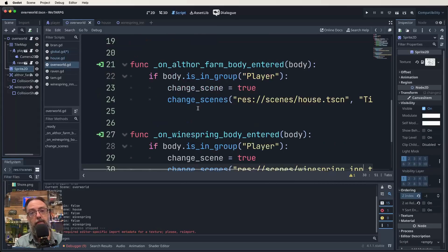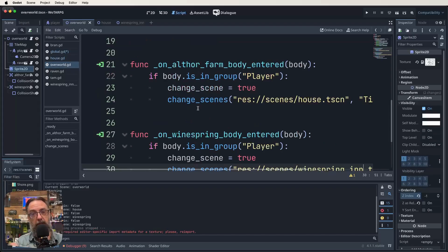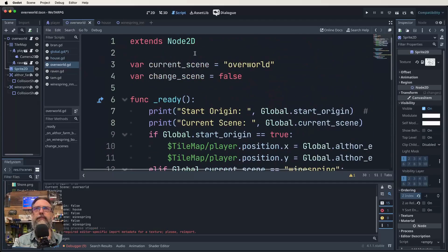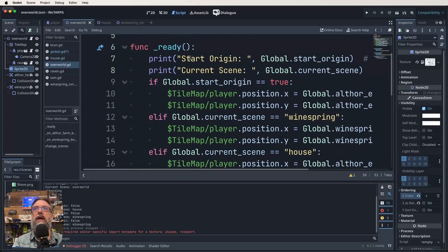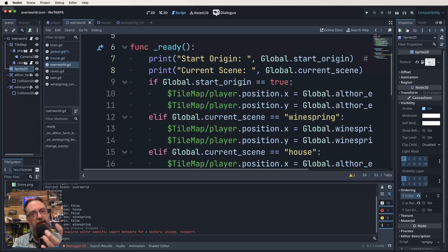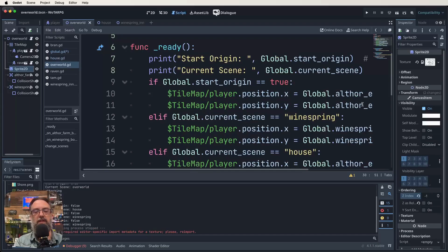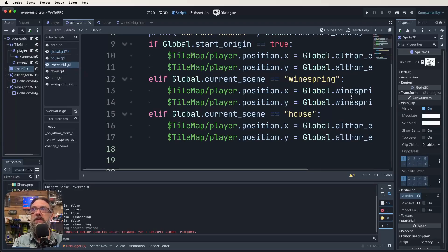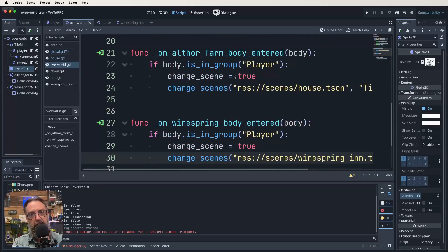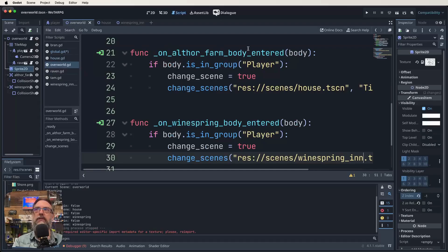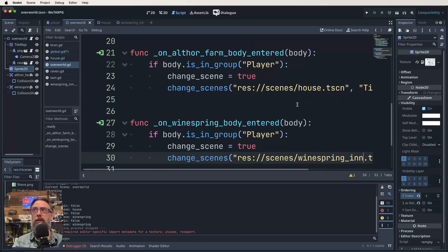Let's have a look at our overworld now. So I've made a bunch of functions in here that are attached to some area 2Ds. And that's how we're managing going into and coming out of scenes. So we're saying our overworld is our current scene. We're currently not changing scenes. In here is how we're going to work out where our players start. So if global start origin is true, so if the game booting up for the first time is true, we want to set our position X and Y to the Althor farm. If, however, our current scene is the wine spring in, then we want to set our X and Y to where we exit from the wine spring and the Althor farm. Again, if there's a better way, please let me know, because I'm going to end up with some enormous scripts the way I'm going.